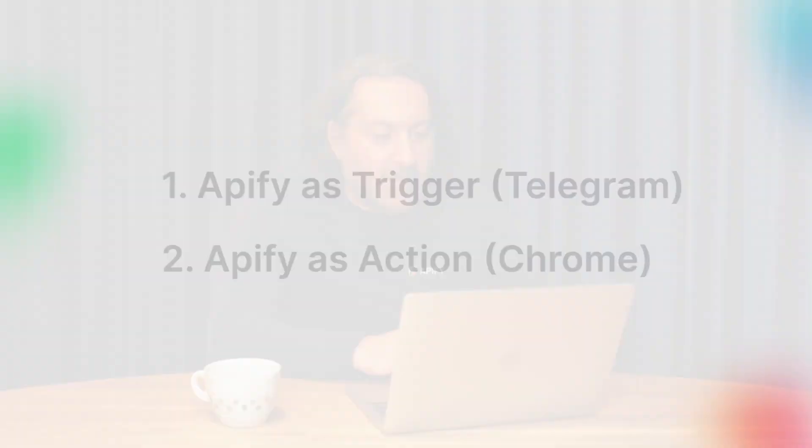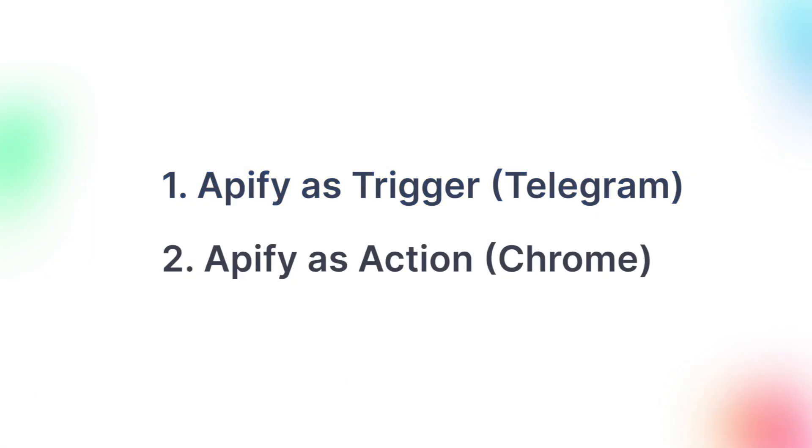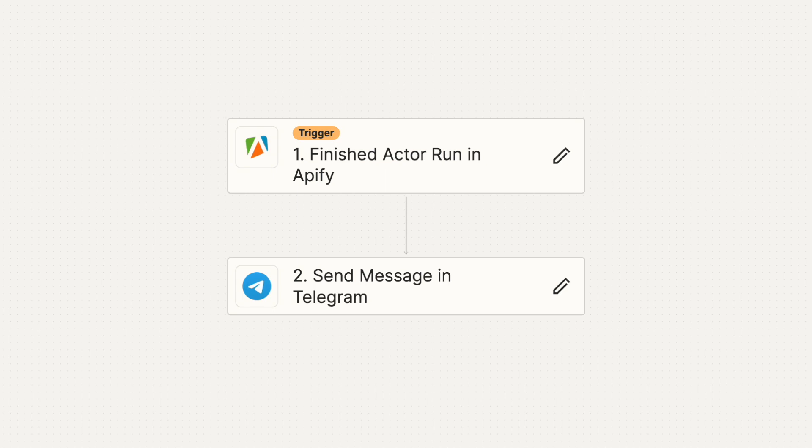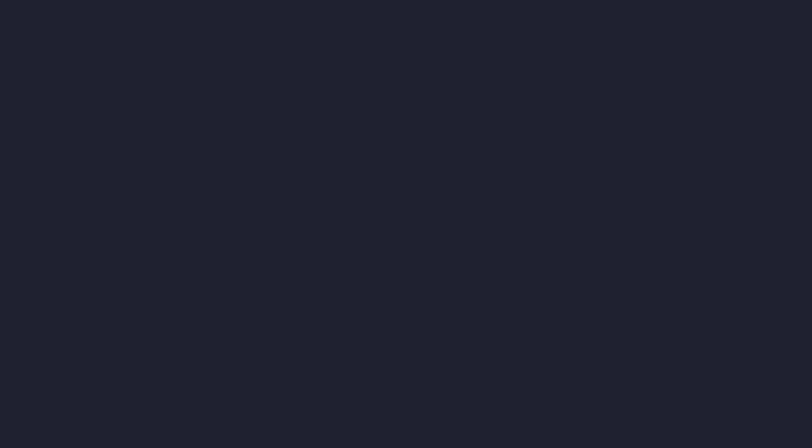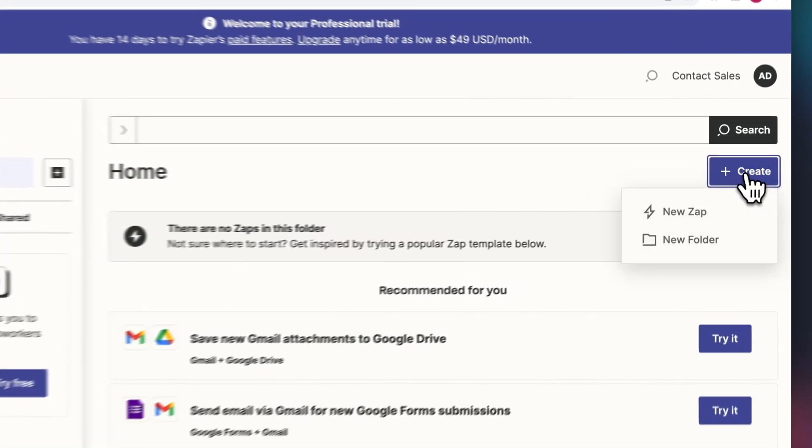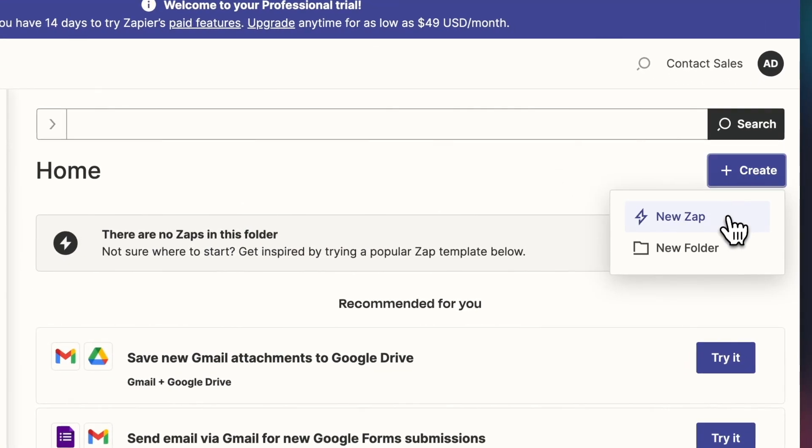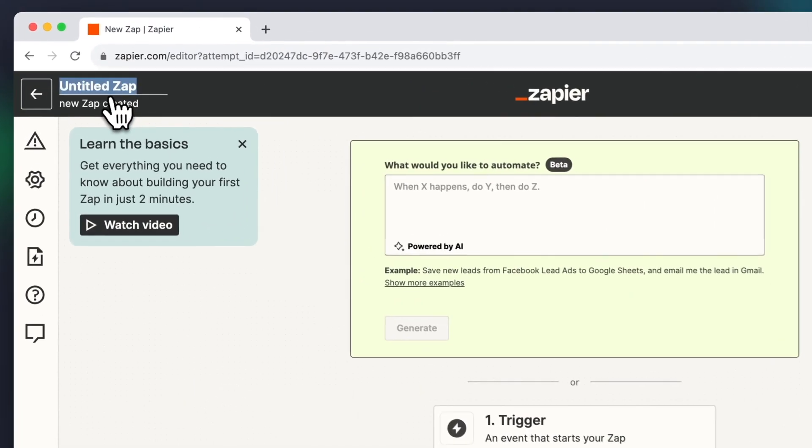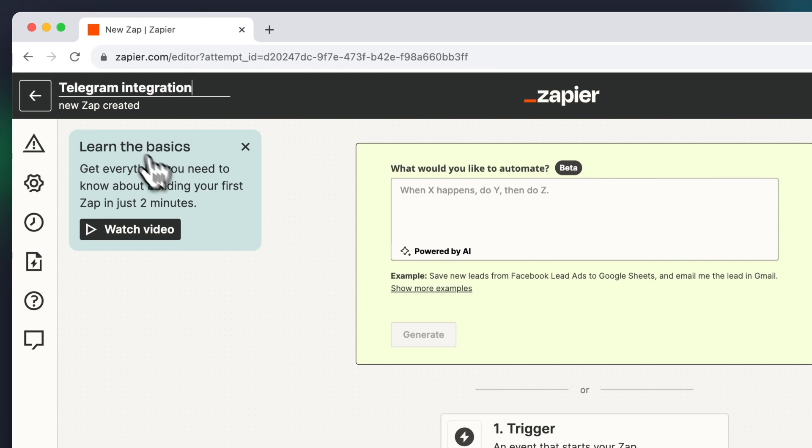First, let's set up Apify as a trigger for an automated Telegram message. This can be useful whenever you want to be notified about your actor runs via Telegram directly. So let's get right to it. Let's head over to our Zaps and hit Create, New Zap, which we can call Telegram integration.